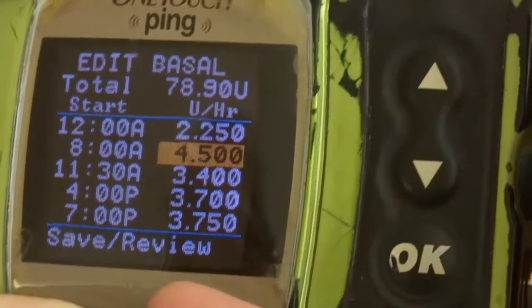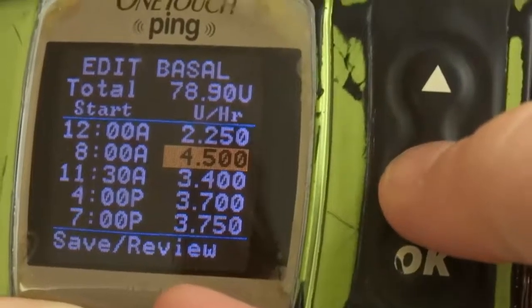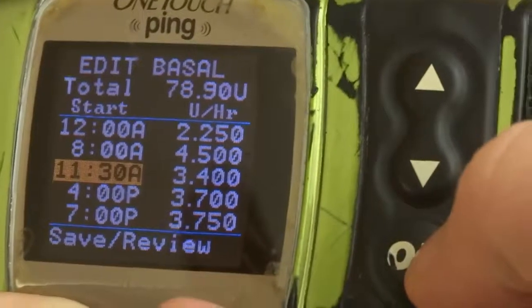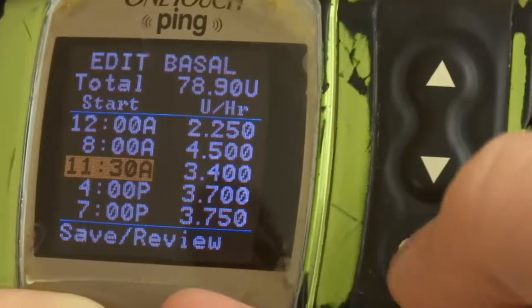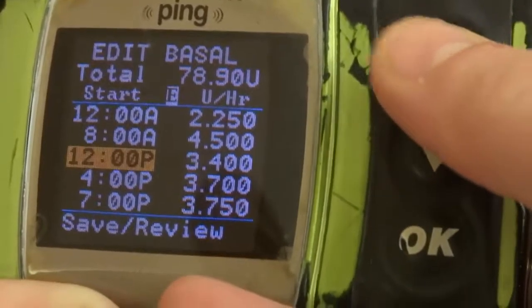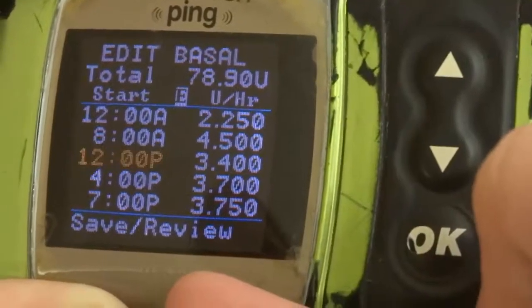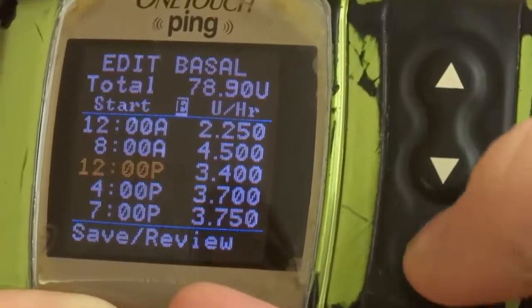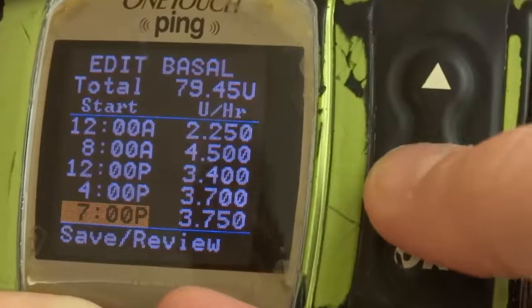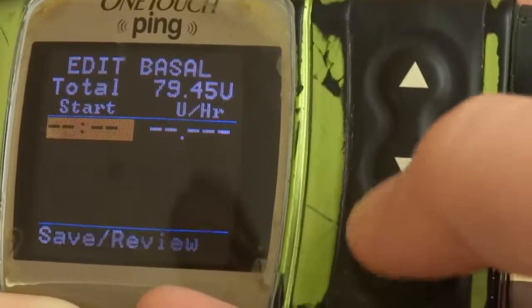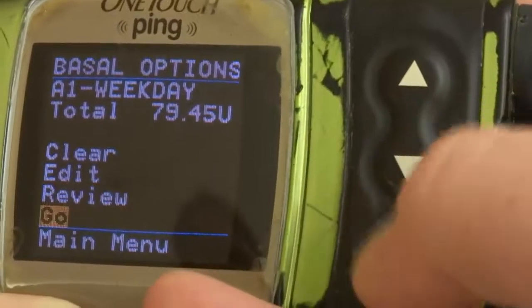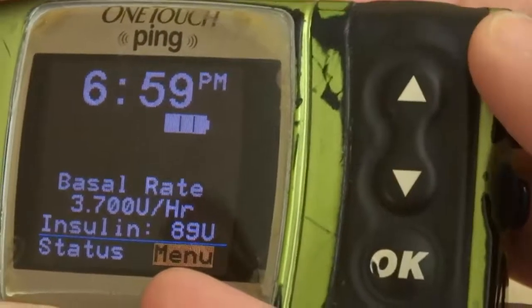Say I want to change the time — say I want my 11:30 one to actually be maybe noon. I click on that again to activate it and go up to 12. Then I go OK and go down to save review, and then you're done.